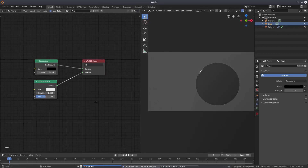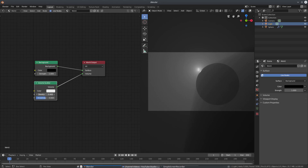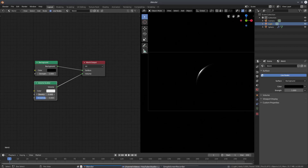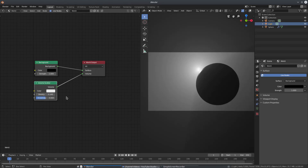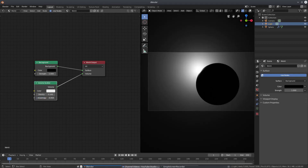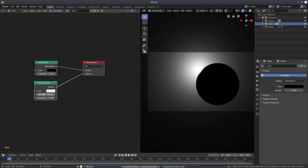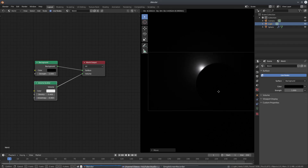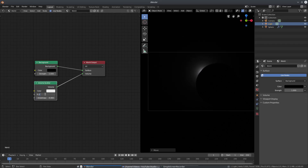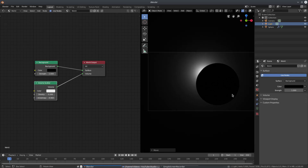We'll hit Shift+A to add a node, search for Volume Scatter, and plug that into the Volume socket. Now we've got some good stuff, but the density isn't right. We'll set it to 0.1 — yeah, that looks pretty good. I'll adjust it a bit; 0.04 looks much better and softer.